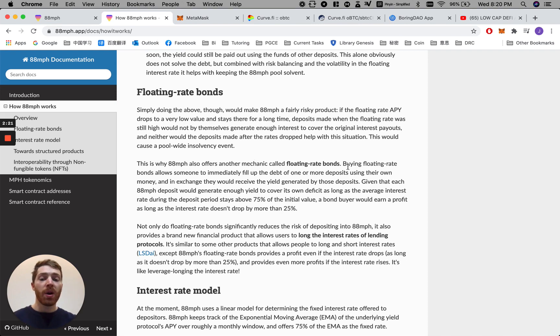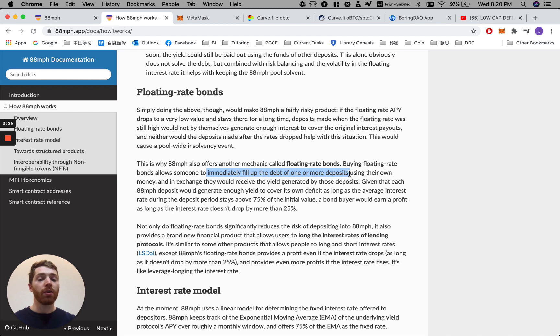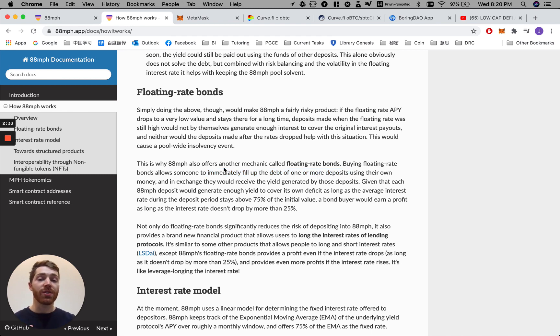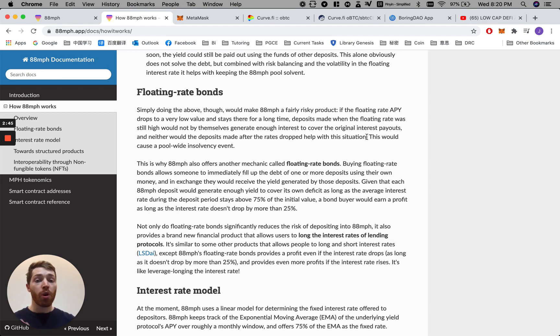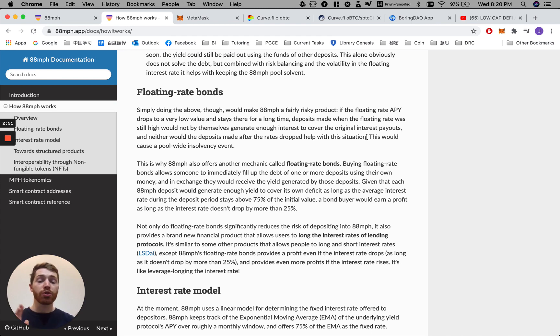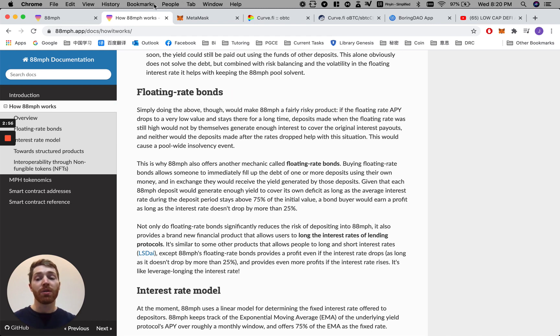Buying the floating rate bonds allows somebody to immediately fill up the debt of one or more of the deposits of other people. This reduces the risk of a site-wide insolvency. You can imagine that if all of the floating rates that were originally chosen drop dramatically, drop over 25%, then it would cause an insolvency event across the whole site. So to protect against this, we have introduced the floating rate bonds.